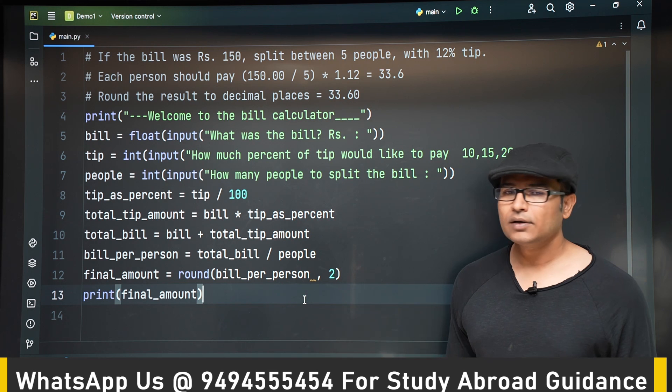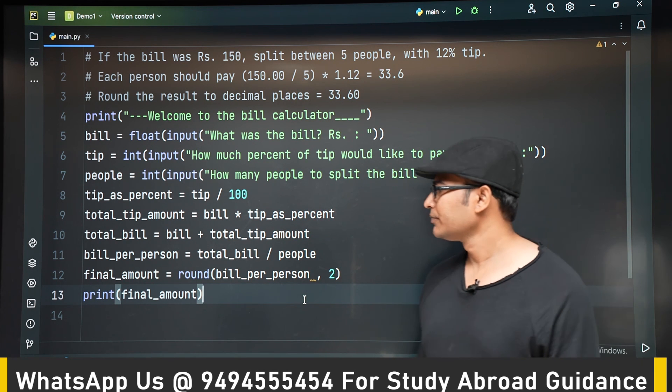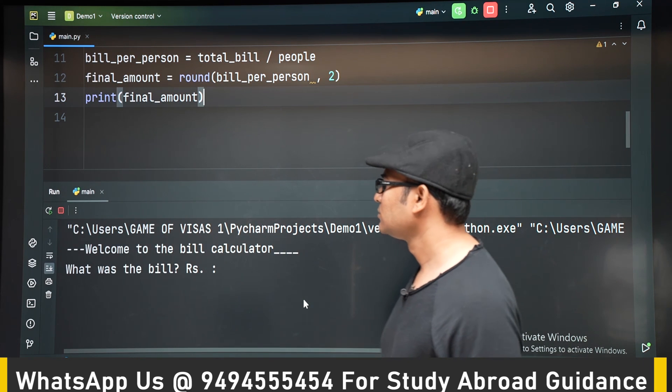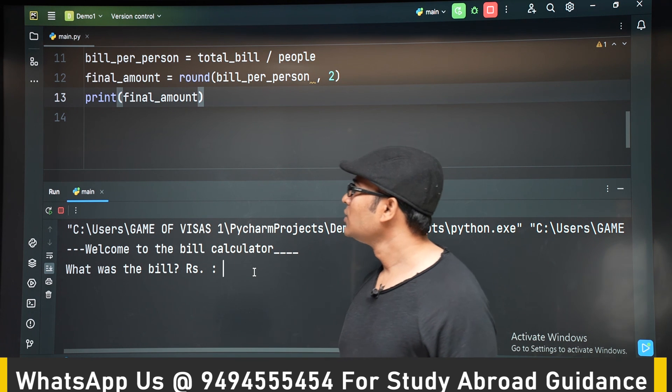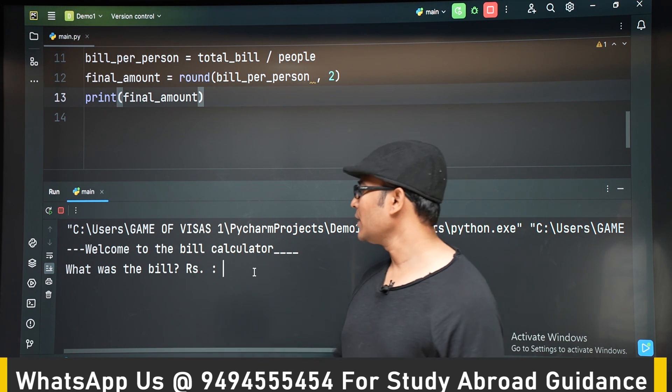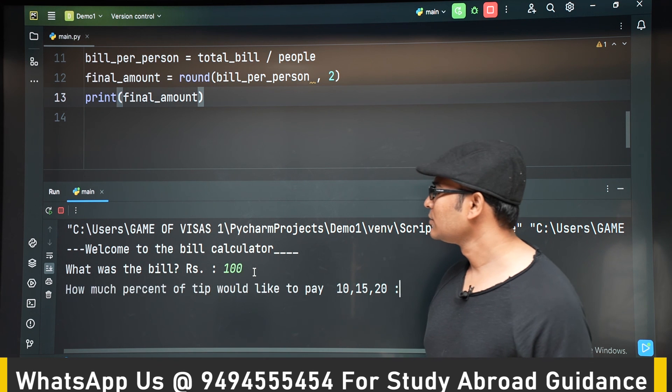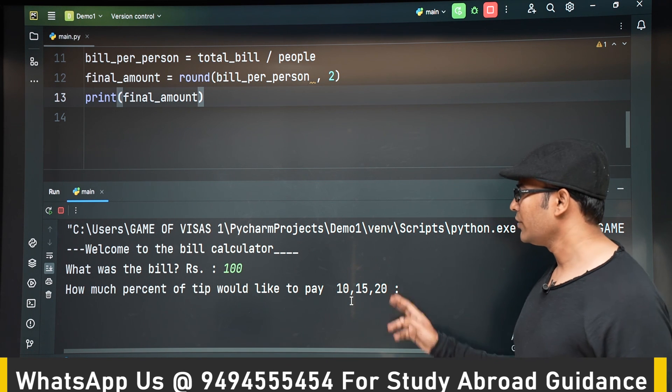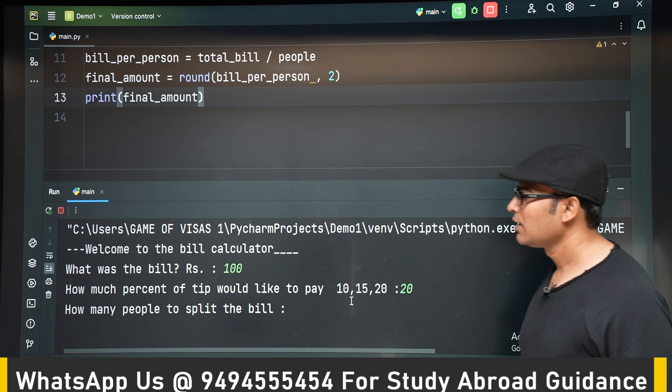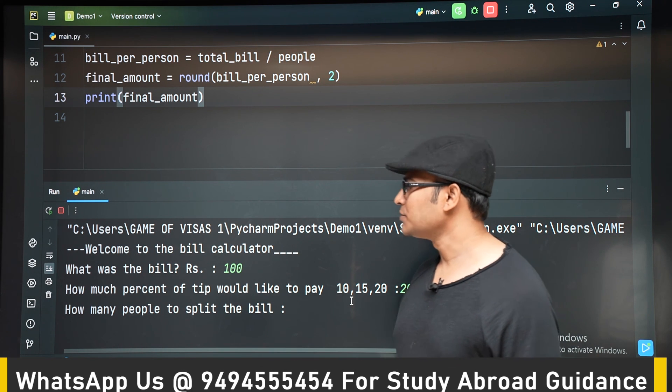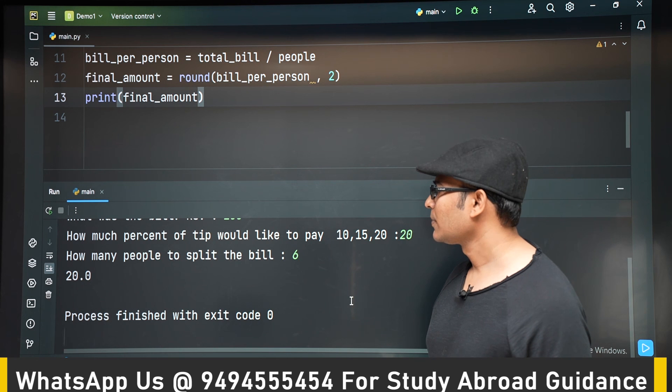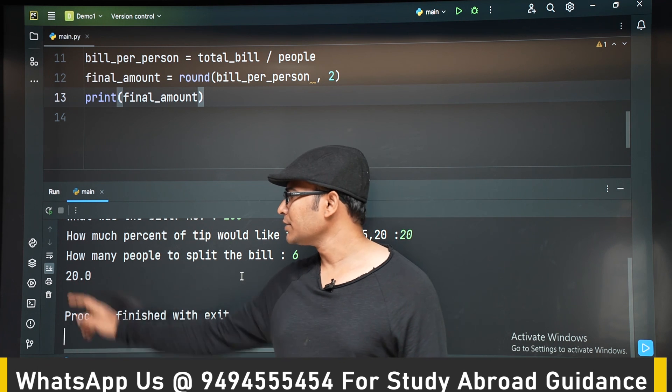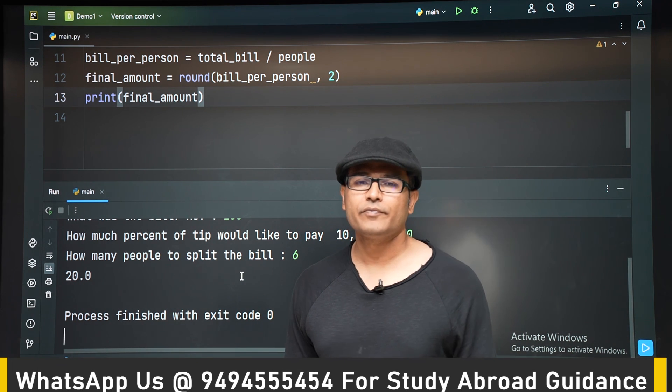So finally, so let's say what is the bill amount, let's say 100 rupees. And let us say we are going to add 20% to it. And how many people, let us say 6 people are splitting it. Then we can see that it is 20, 20 rupees per person. Okay. Thank you.